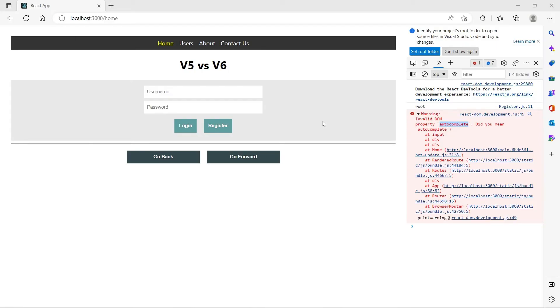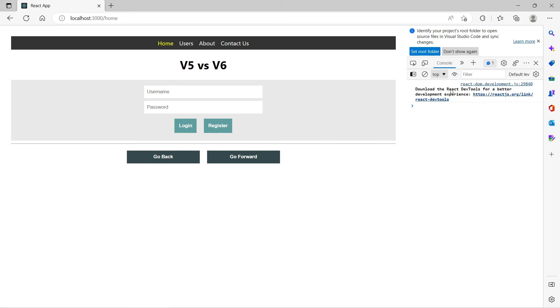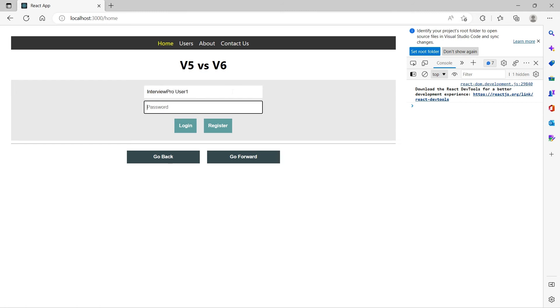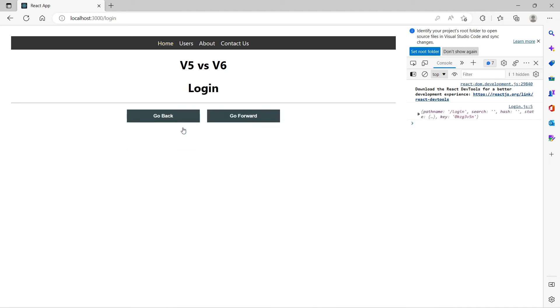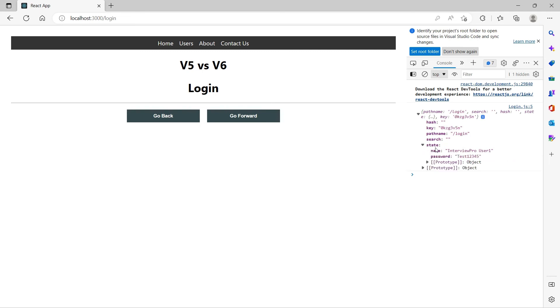Okay, so now I will enter something. Let the username be interviewProUser1 and the password is test1234. Now I'll click on login. It went to slash login and now we see an object in the console.